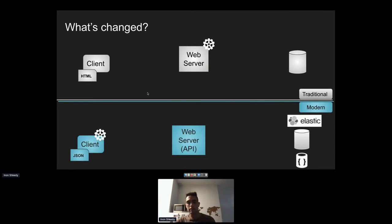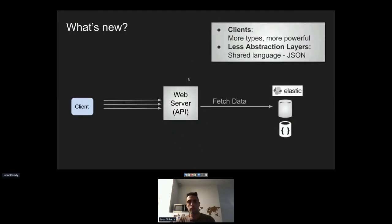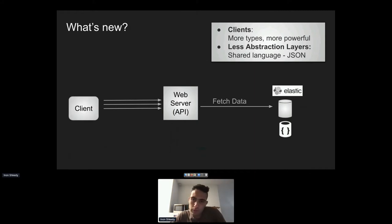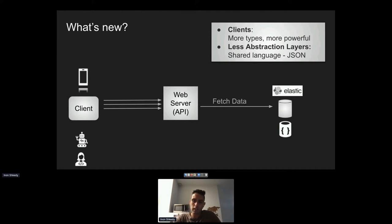In some ways, APIs today are used as a proxy between the client and the database — they transfer data without generating HTML pages. One of the most important changes for application security is that the rendering component, which creates visual pages, has moved to the client side. The client gets raw JSON from the API and renders it. Today you also find more types of clients: IoT devices, mobile devices, and other developers building their own applications on top of your APIs.